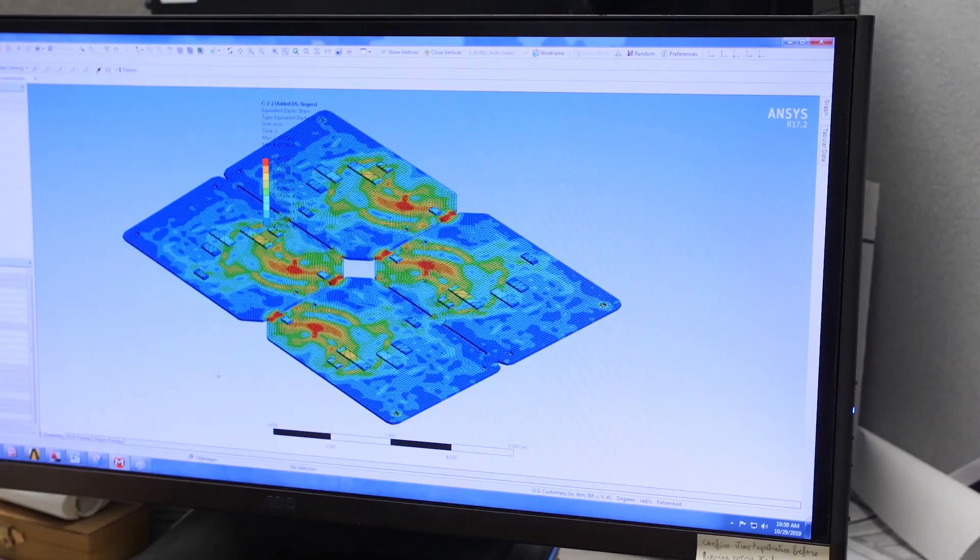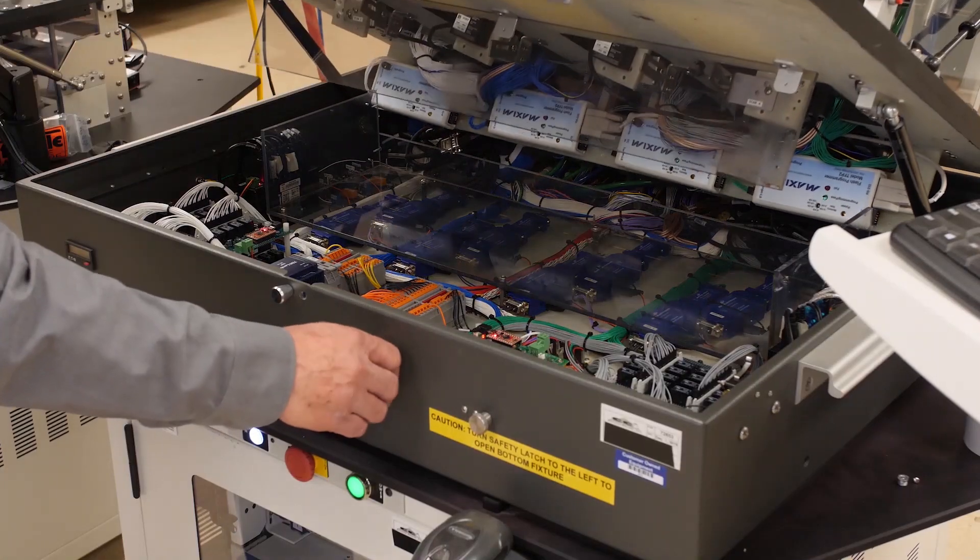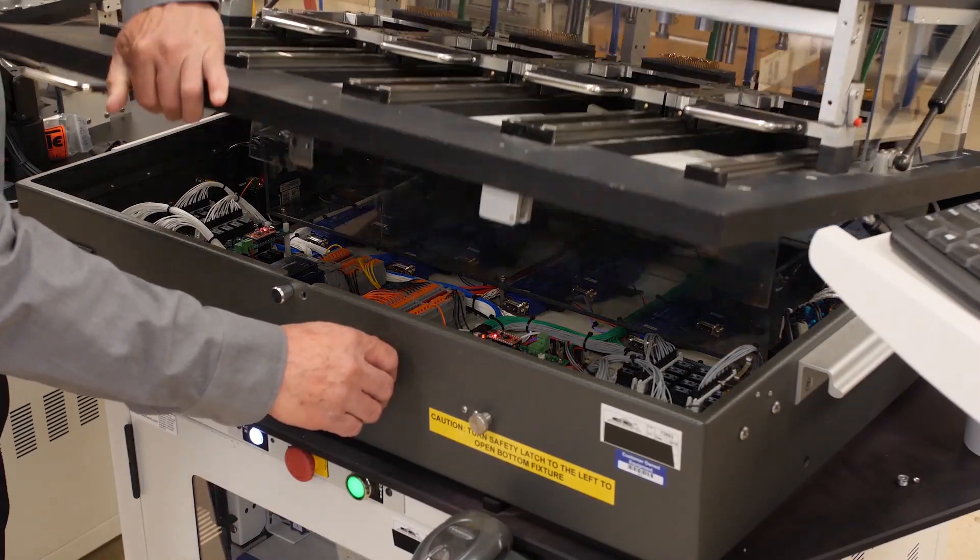Hi, I'm Chris Scorse, President and CEO of CircuitCheck. We wanted to take some time today to walk through the process from concept to completion of building an integrated test system.